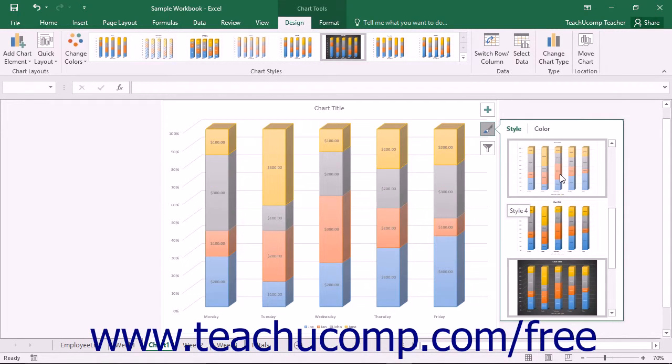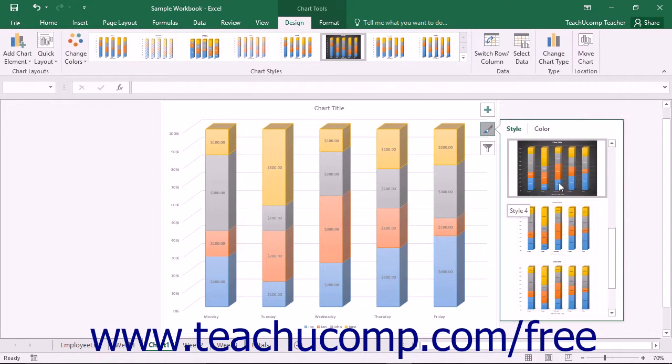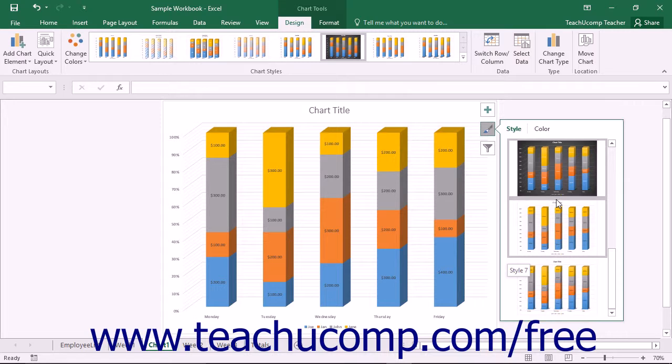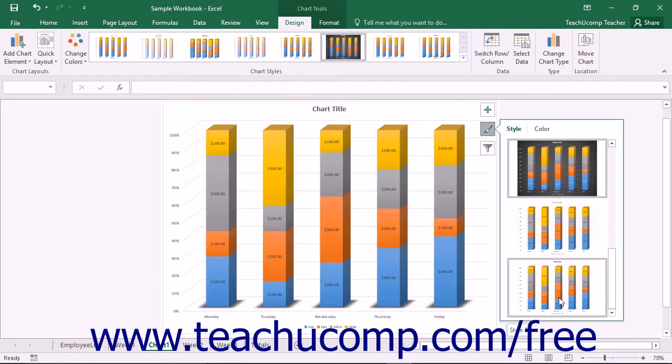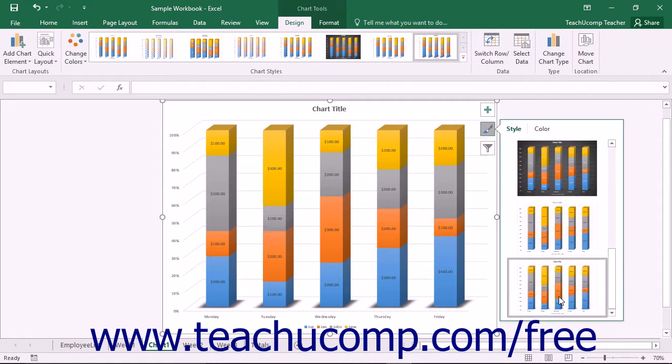In the side menu that appears, you can click or tap the Style command if needed to view the scrollable listing of chart styles. Then click or tap the chart style within the scrollable list that you want to apply to the selected chart.